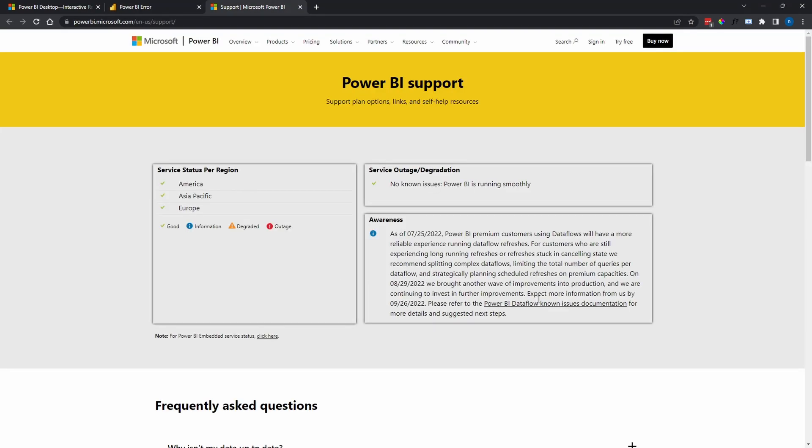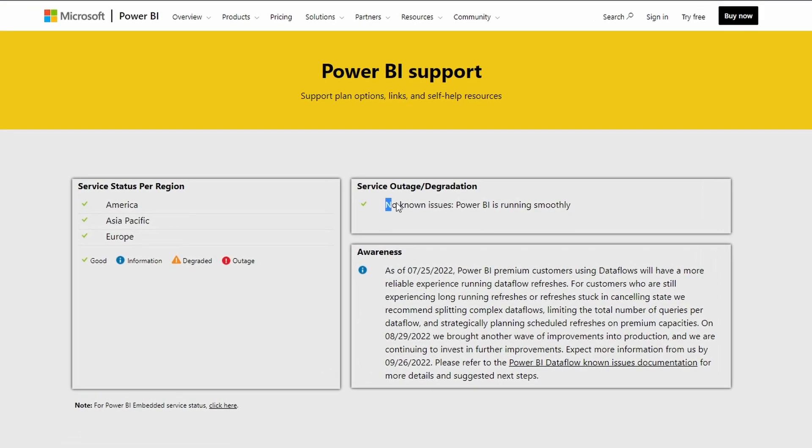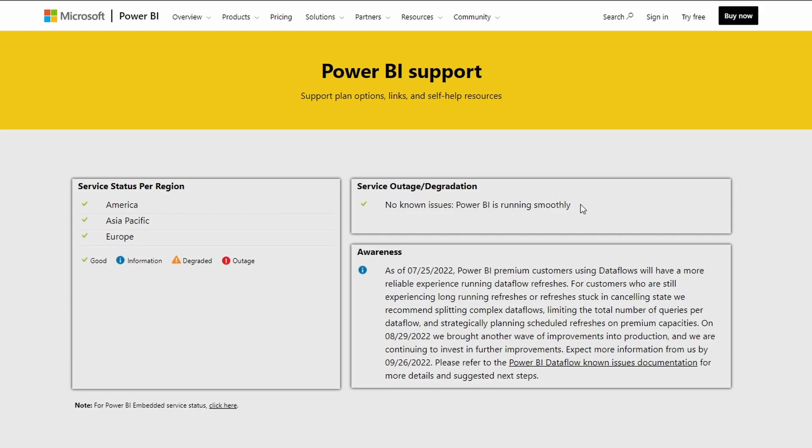When you go to the support page, you'll see that there is no service outage or degradation taking place, so Power BI is running smoothly. Now the issue is that when you're trying to sign in, for some reason the browser you are using is causing the problem.